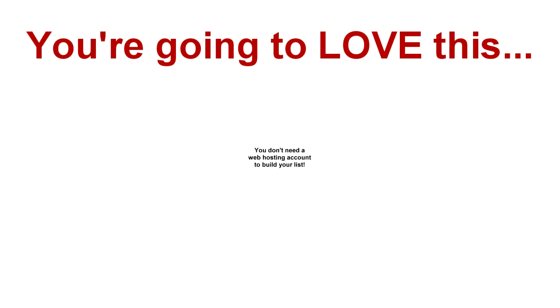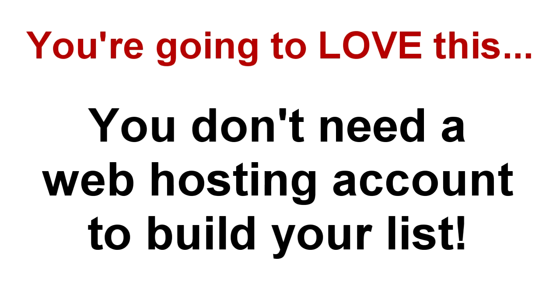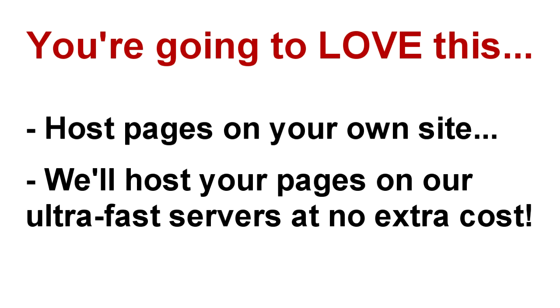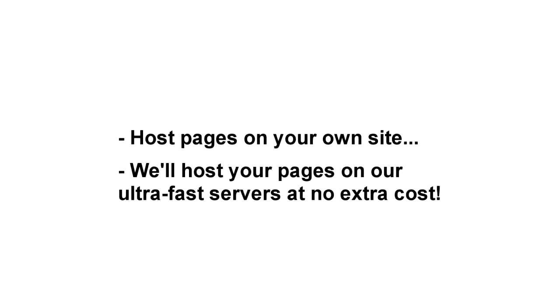Now here's something else you're going to love, especially if you're a new business owner or if you're straining your server's existing resources and looking to save some bandwidth. Okay, you don't even need a web hosting account to start building your list. We give you the option of hosting finished pages on your own website, or we'll host it on our lightning-fast servers for you at no extra charge.